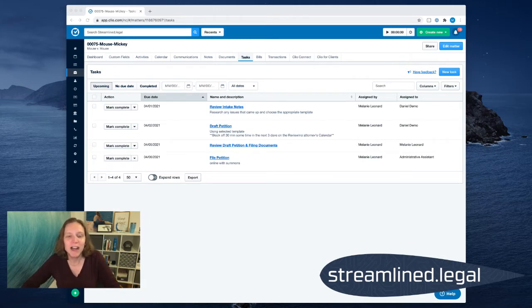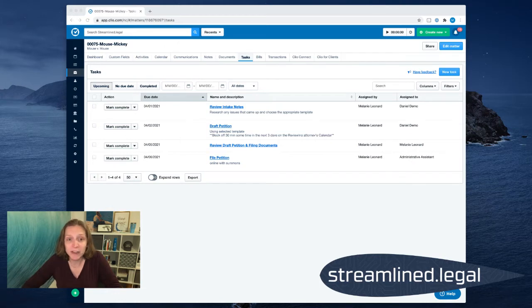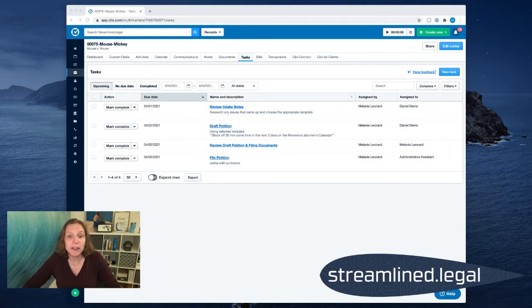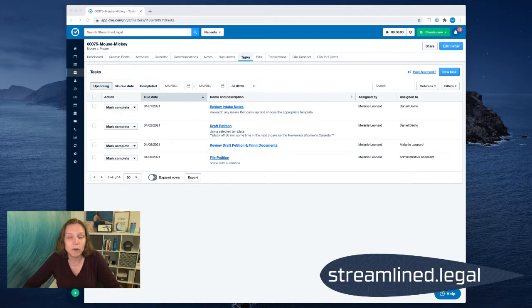The scenario on screen is one where I have a document being drafted — my associate is drafting it. The associate is going to review some intake notes, then draft the petition, and then it's my job to review that petition. This is where a lot of attorneys get bottlenecked — this is where workflow gets bottlenecked when attorneys need to review documentation that someone else in the office has prepared. Once I do review it, we can send it off to be filed, which is the last task in this workflow.